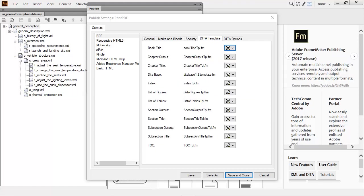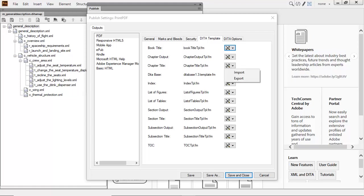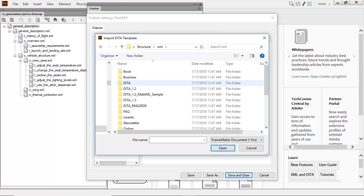You can also choose to import templates that are used to control many different aspects of your PDF output. Just click the Import button and navigate to your preferred template.